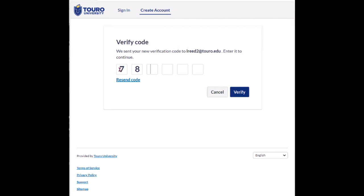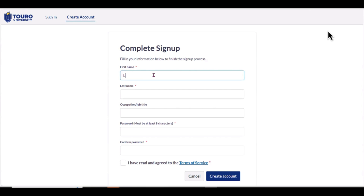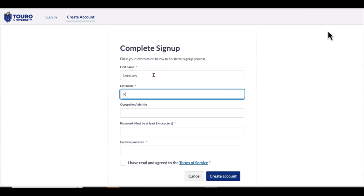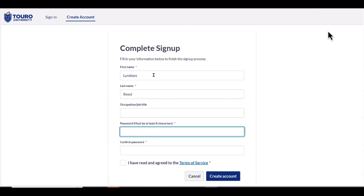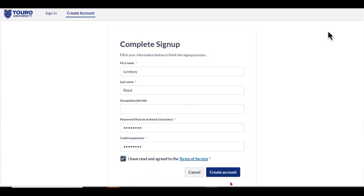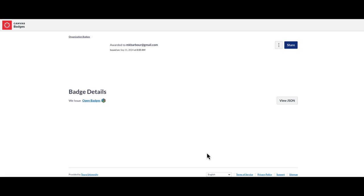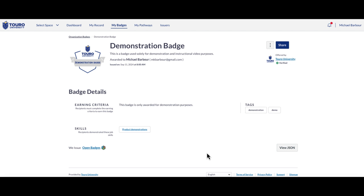Once you've received the code and added it into the system to verify your account, you're going to want to complete the rest of the information required to get your account set up. After you've entered all of the required information, click on the 'Create an Account' button and that will take you to your badge. Now that you have an account created, it automatically creates a backpack for you.